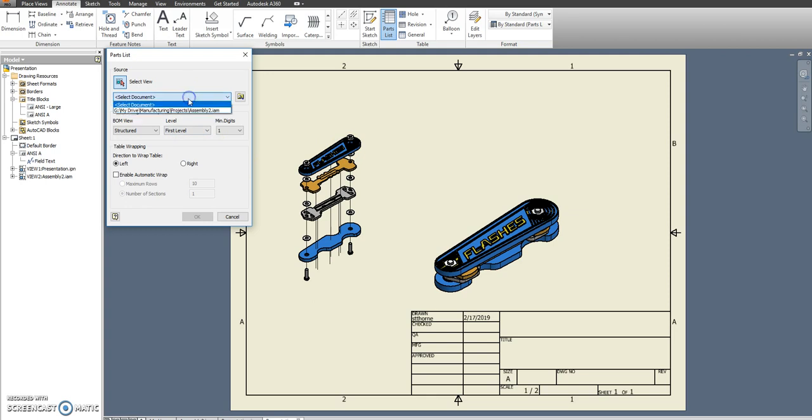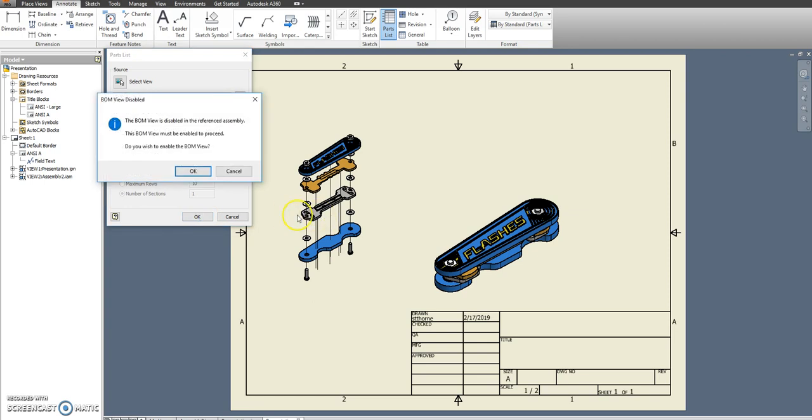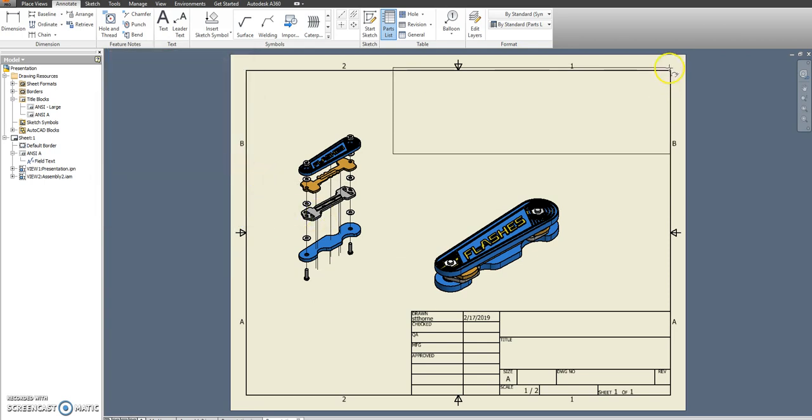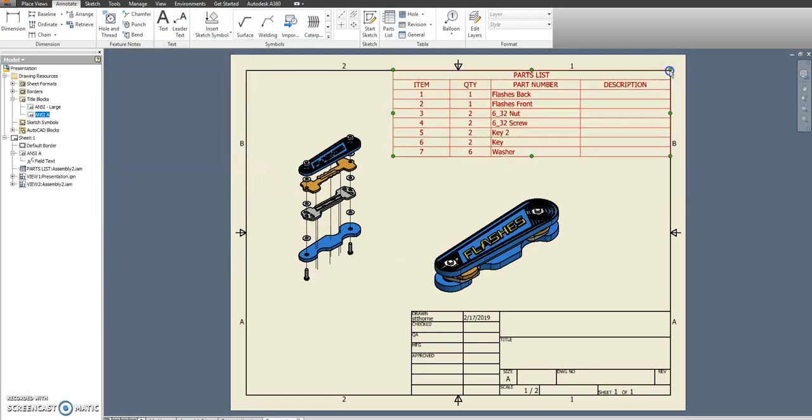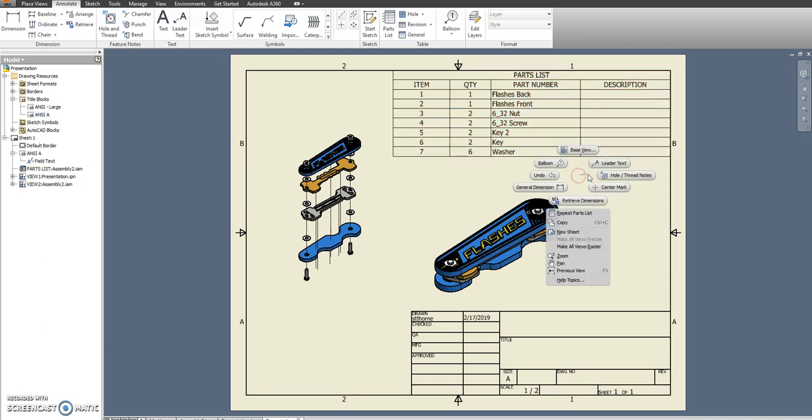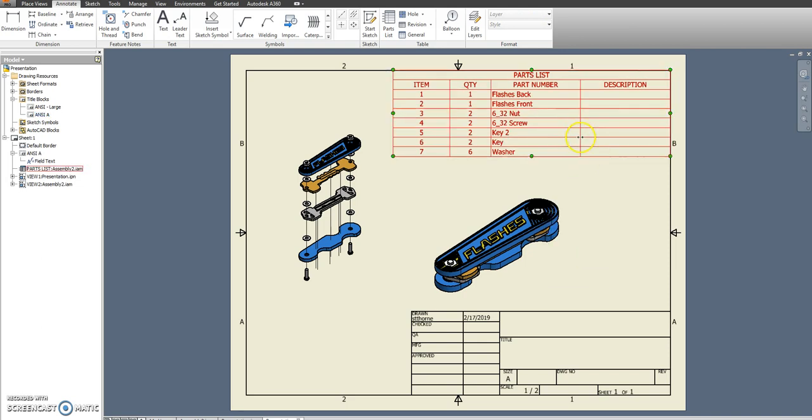It doesn't matter if you select the assembly or the presentation view. In this case it only gave me the assembly as an option. And we're going to put that right up there. I don't care for this description at this point.